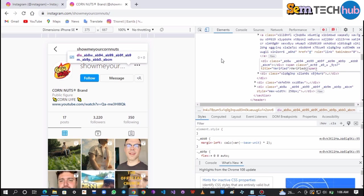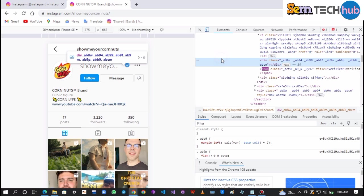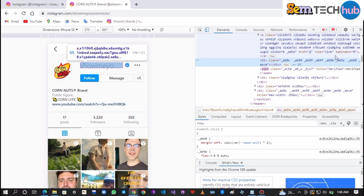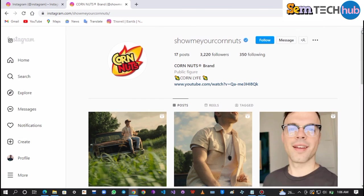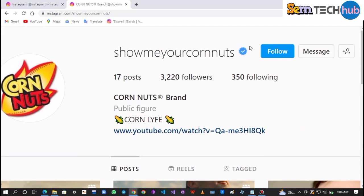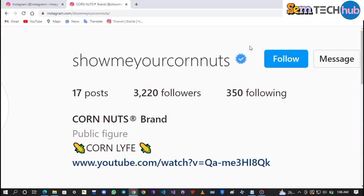Then paste in the code you copied. After that, tap anywhere inside the code for the verified badge to reflect in your account. We have successfully verified the Instagram account.